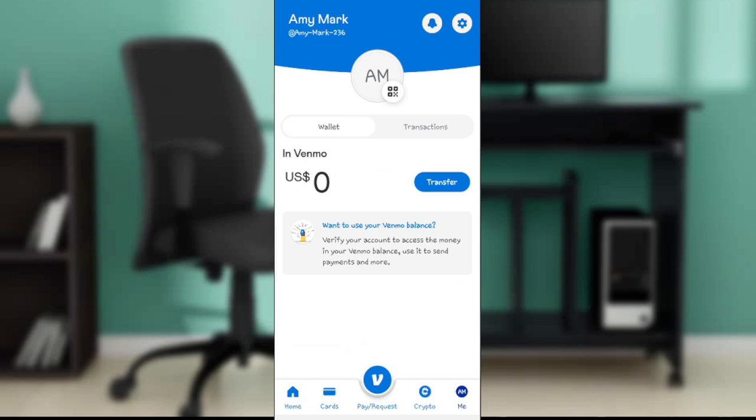After clicking it you're going to see a drop-down menu with three options: Bank, Card, and MX Send. From these three options you're going to select Card.